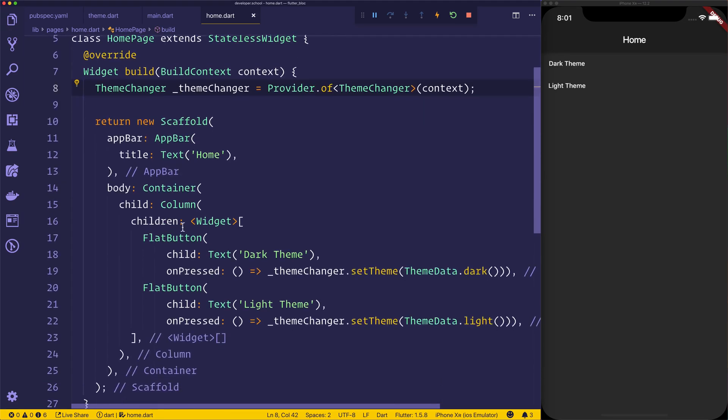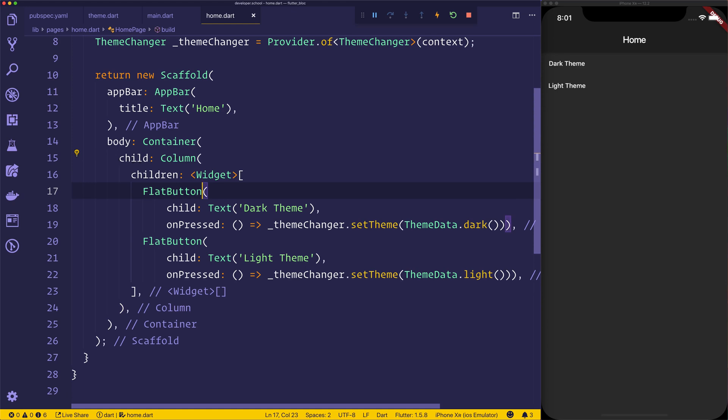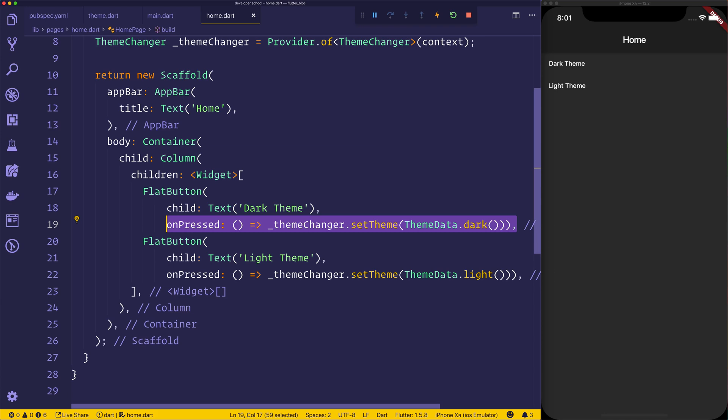It's then going to give us a container with a column, which contains two buttons. And when we press either of the buttons, here are the sort of key features of the functionality of the app. And that's going to be setting the theme to either dark or light.